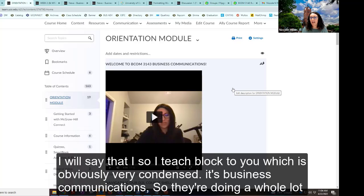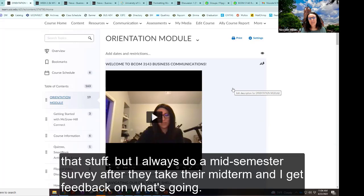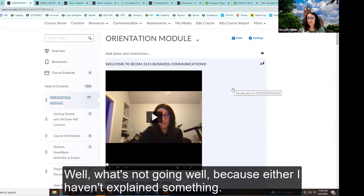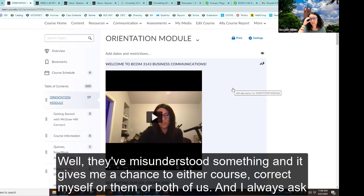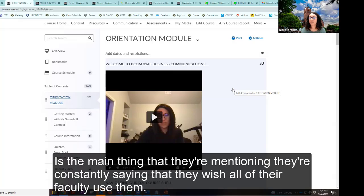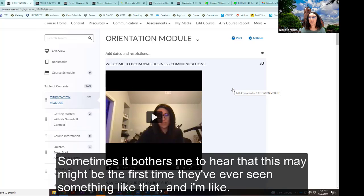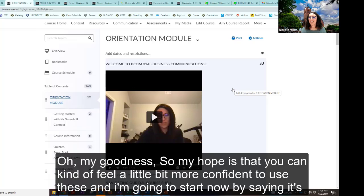I teach a block two, which is obviously very condensed. It's business communications, so there's a whole lot of writing. I always do a mid-semester survey after the midterm, and I get feedback on what's going well and what's not. I always ask what they're appreciating about the class, and hands down, videos is the main thing they mention. They're constantly saying they wish all of their faculty used them, and sometimes it bothers me that this might be the first time they've ever seen something like that.